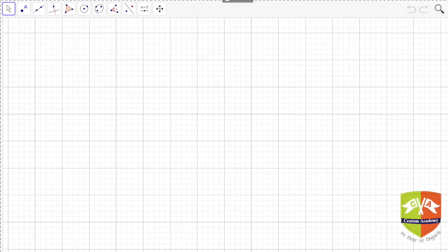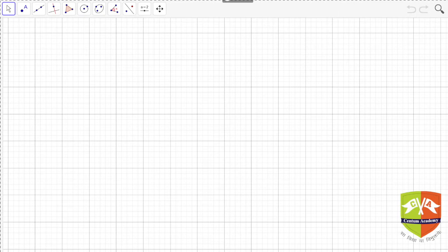Hello friends, welcome again to another session on Gems of Geometry. Today we are going to talk about another new concept — pedal triangles. We will be talking about what a pedal triangle is, what a pedal point is, and then successive pedal triangles. So let's start.